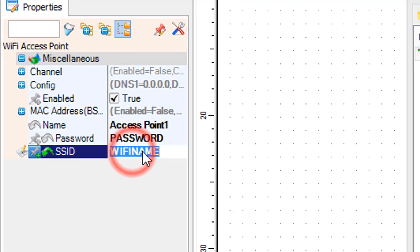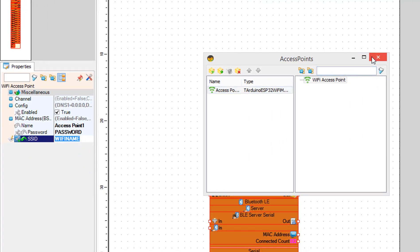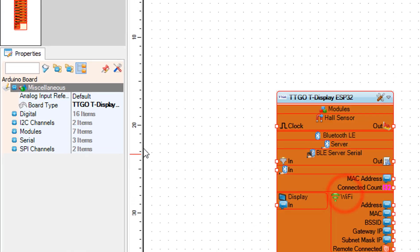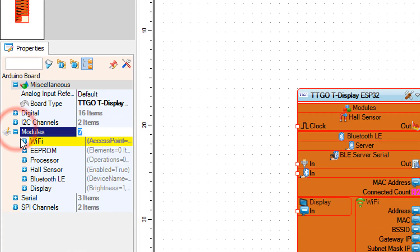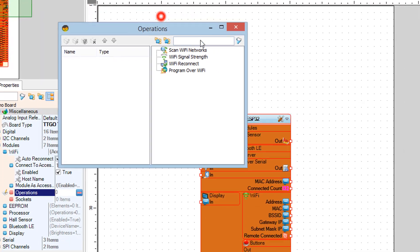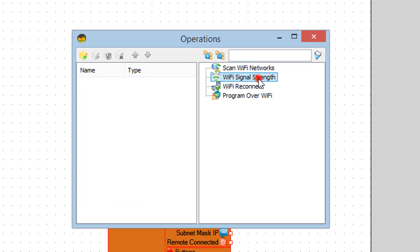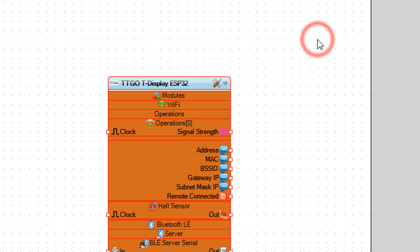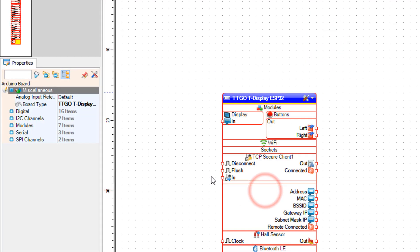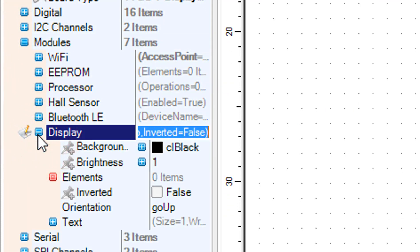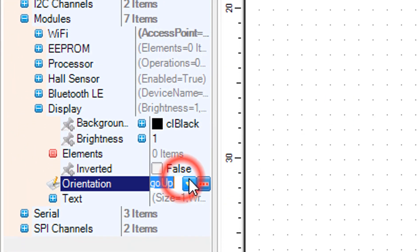Close the access points window. Select the ESP32 TTGO board and in the properties window expand modules, then Wi-Fi. Select operations and click on the three dots. In the operations window drag Wi-Fi signal strength to the left side and close the window.